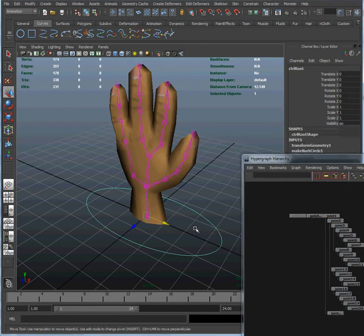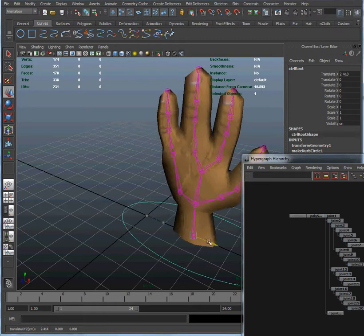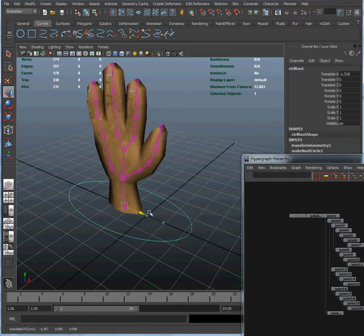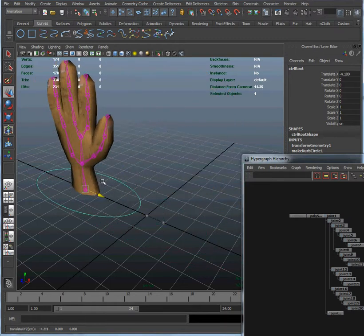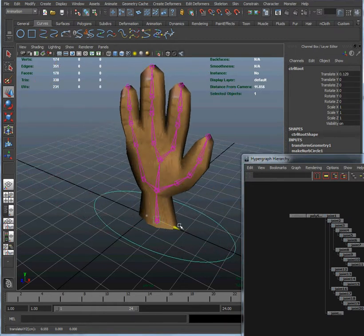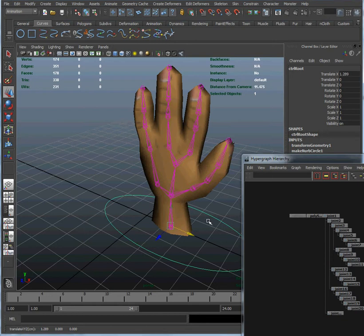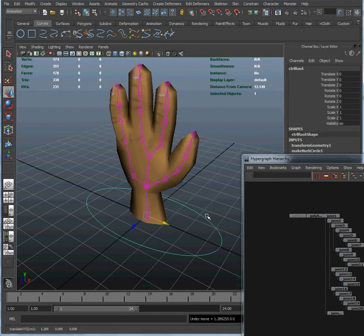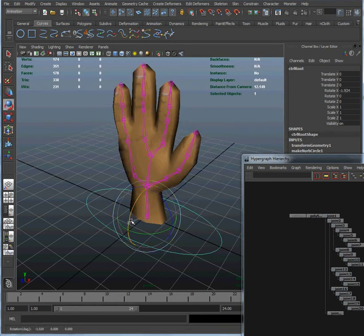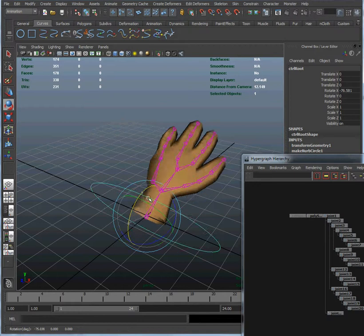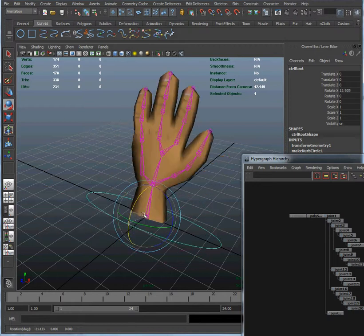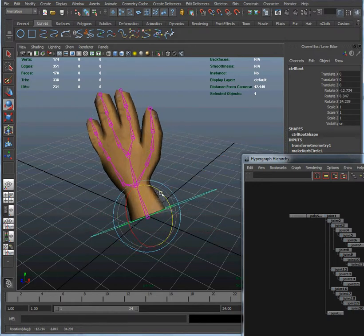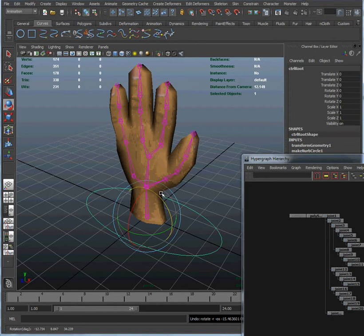Now when I move that root control, everything follows along with it because everything is now constrained as if that control is a parent. If I rotate that, the hand is going to rotate too, which is exactly what I want. That's exactly what we would expect a parent to do.